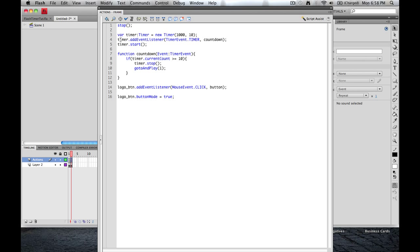Now this timer, this variable, we're going to add an event listener. It's going to be a timer event. And what's going to happen is, it's going to run this function. And then we'll hit start right here.